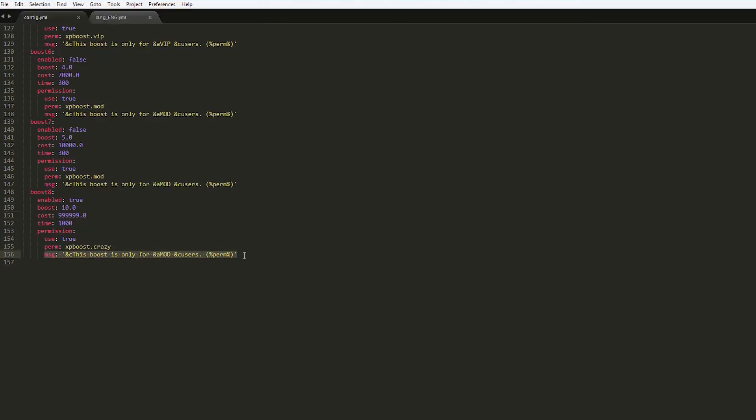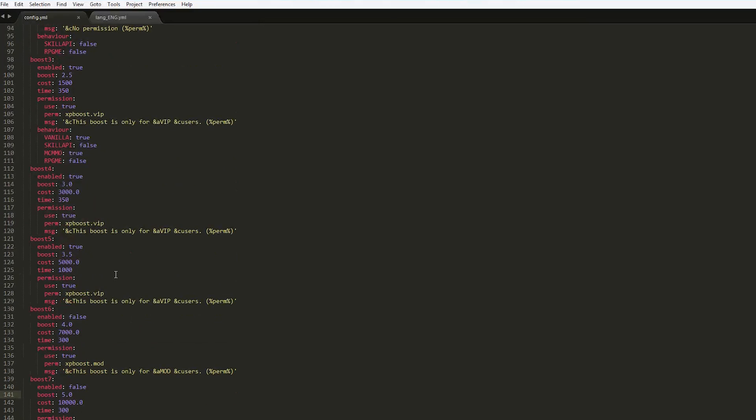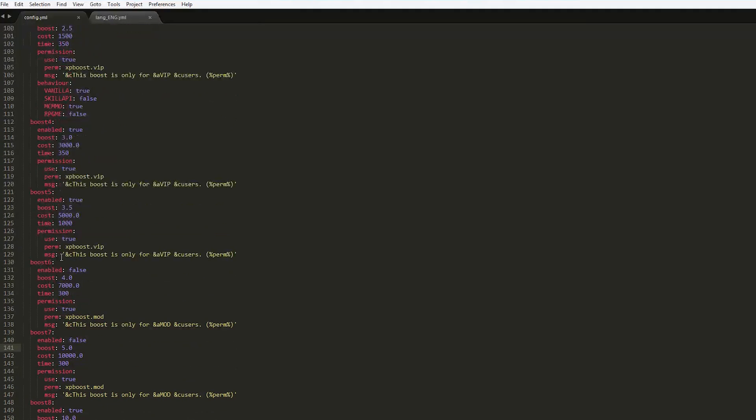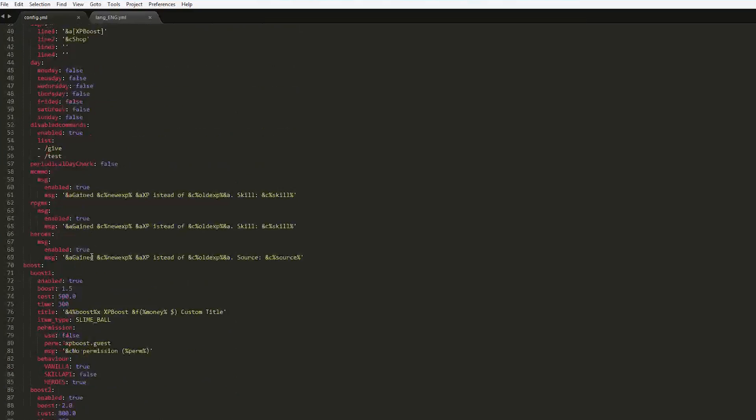As you can see, some of these boosts are enabled. We only saw, I think, five in the shop, and obviously six and seven were not enabled at that time.